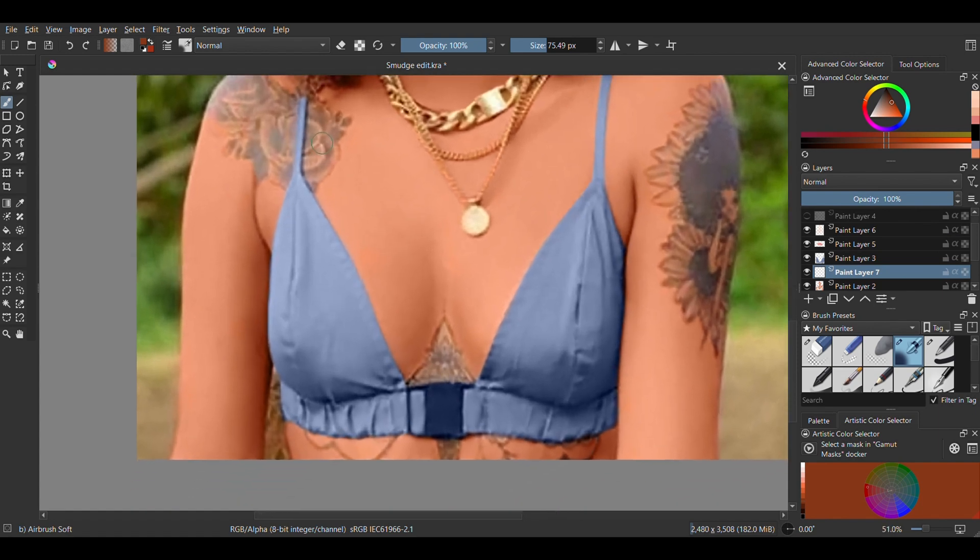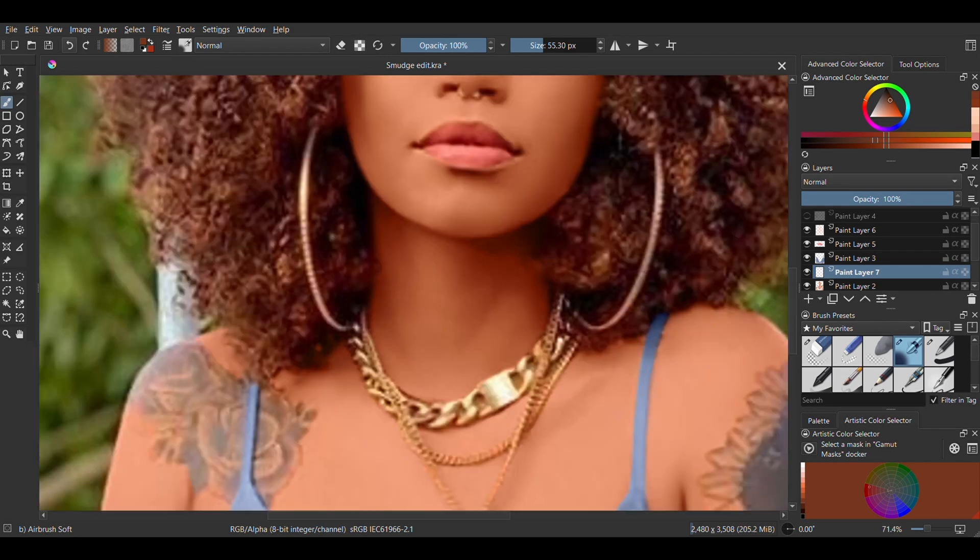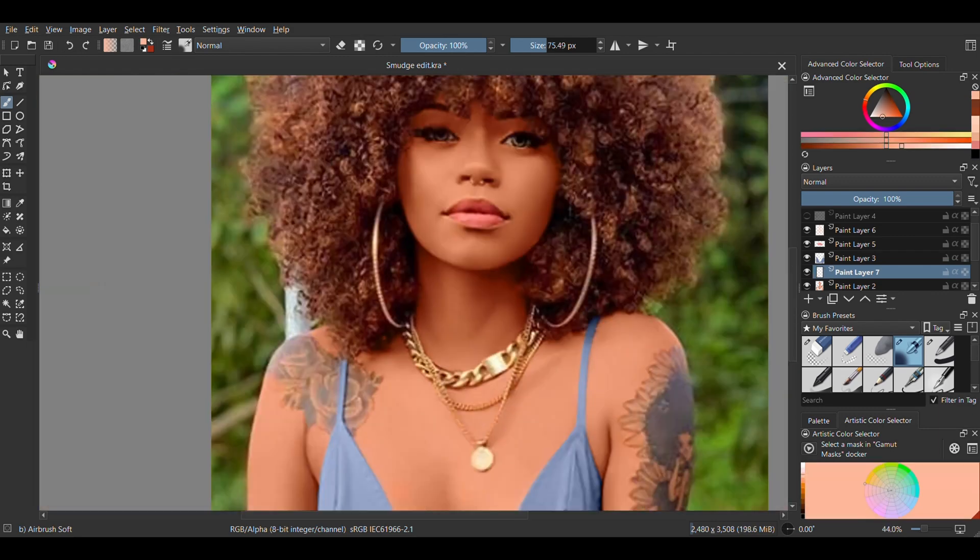Next thing I'm doing on a new layer is to darken the shadows to give it a bit more contrast. I'm using the airbrush soft for this and I'm also going over the highlights with the lighter color to make them pop a bit.